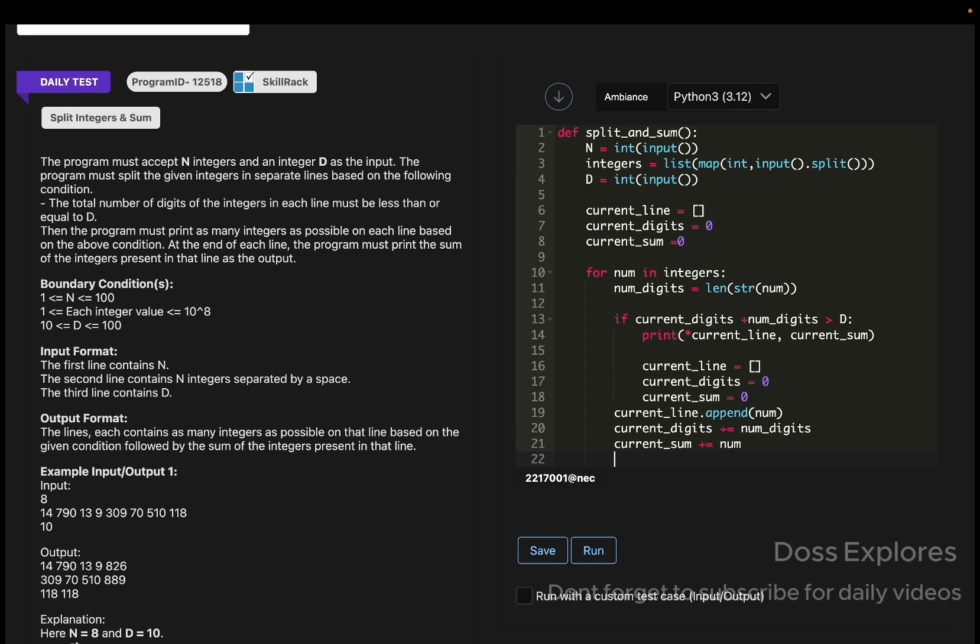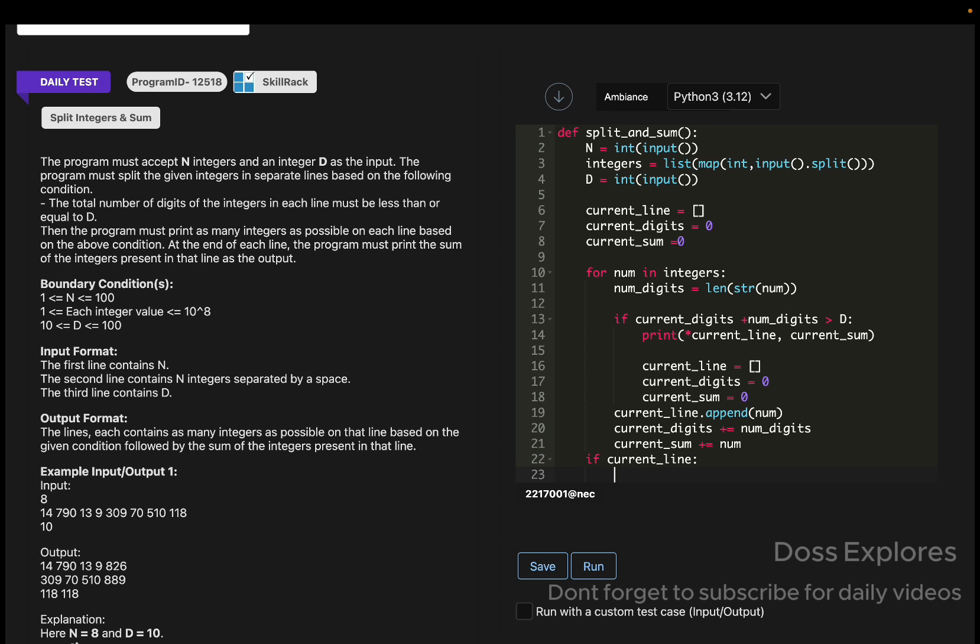Now coming out of this loop here, if the current_line exists, we must print the current_line comma the current_sum.